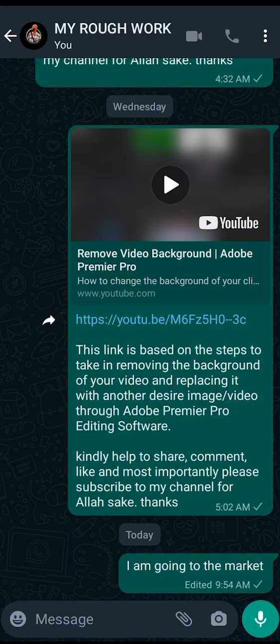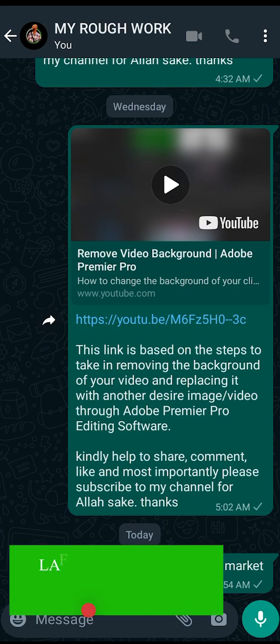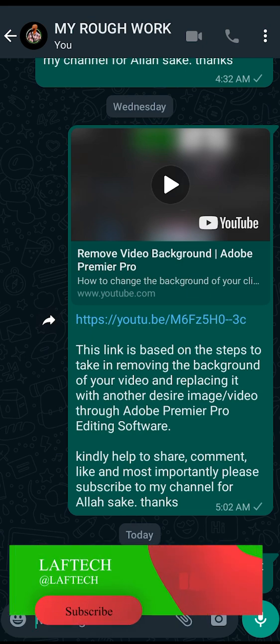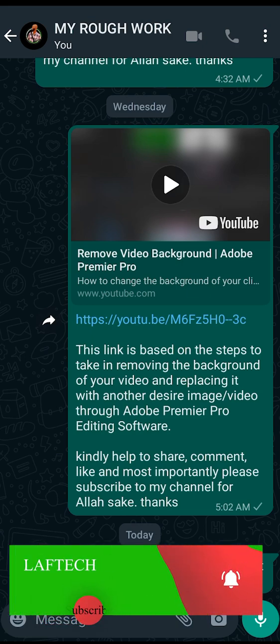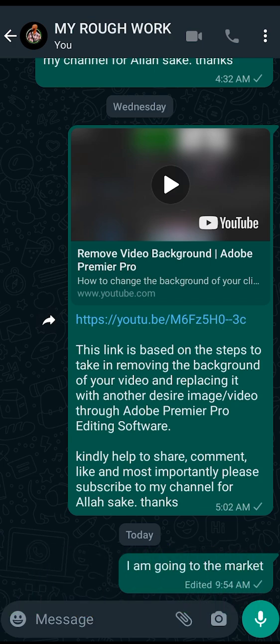So this is what I've decided to talk about today. I believe you've learned something, as usual. All I need from you is to click on the subscribe button to support me. May God support you as well. Thank you and stay blessed.